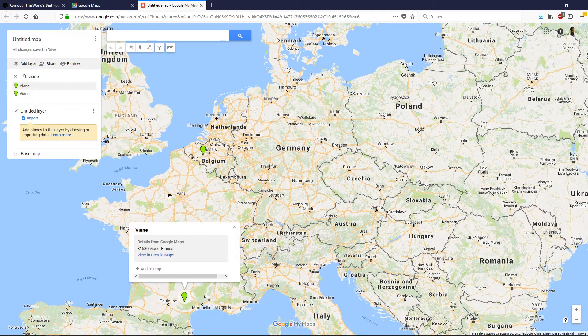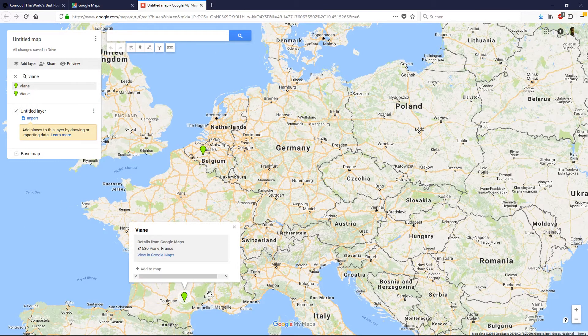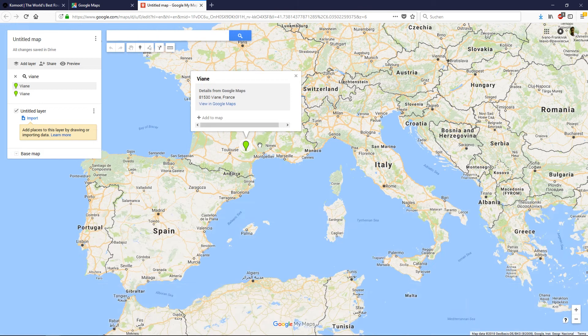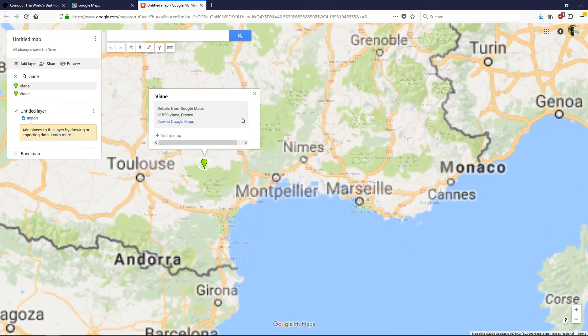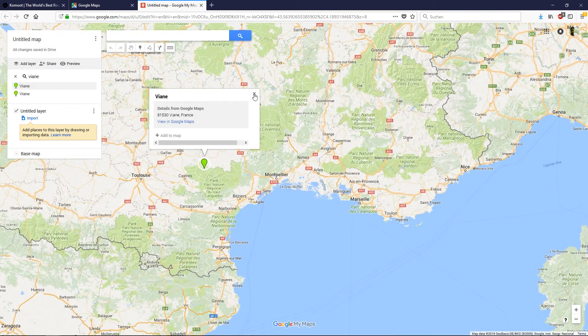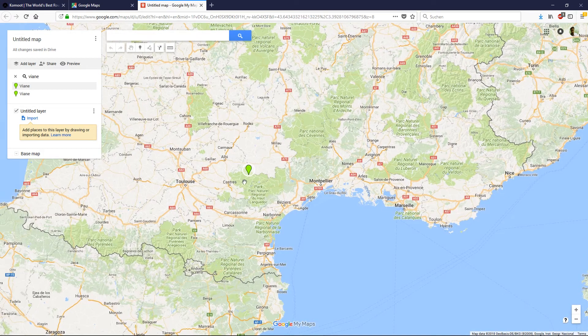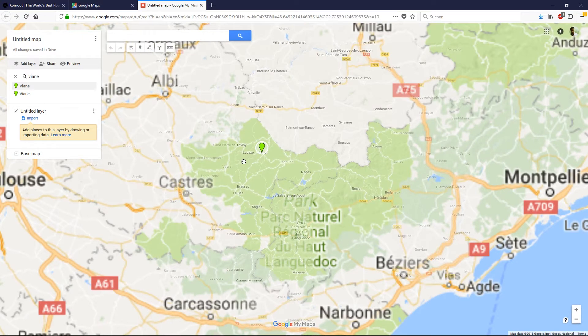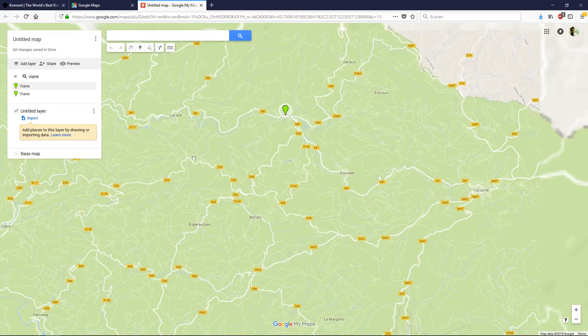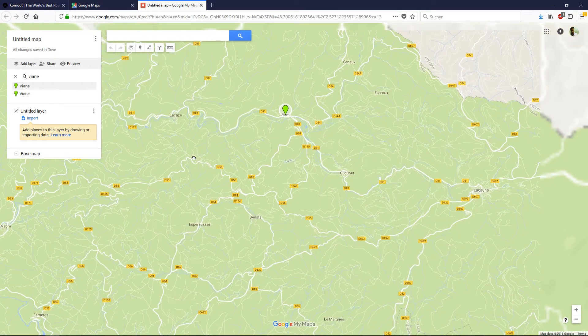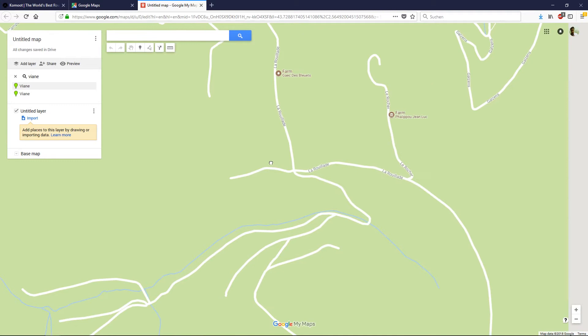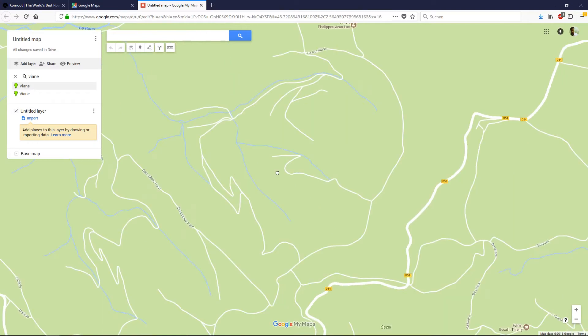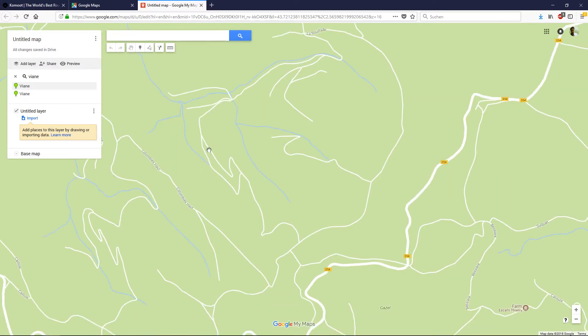So here we are. Zoom in. I think this is the area we're trying to set up a route.